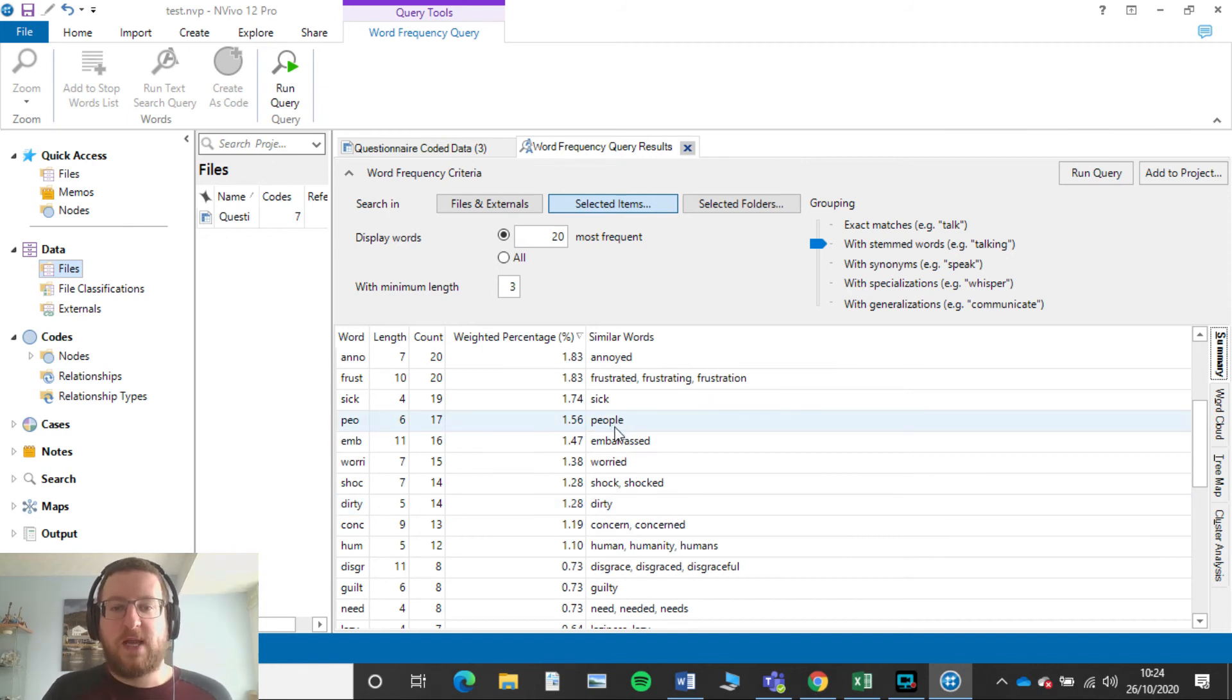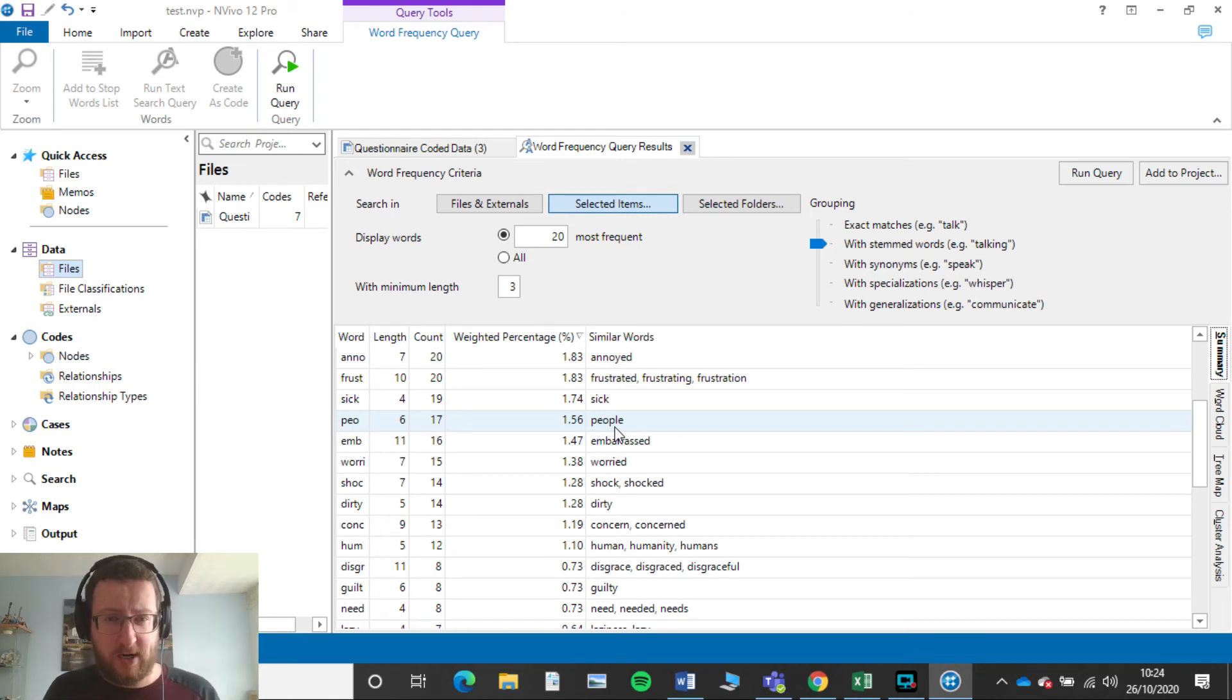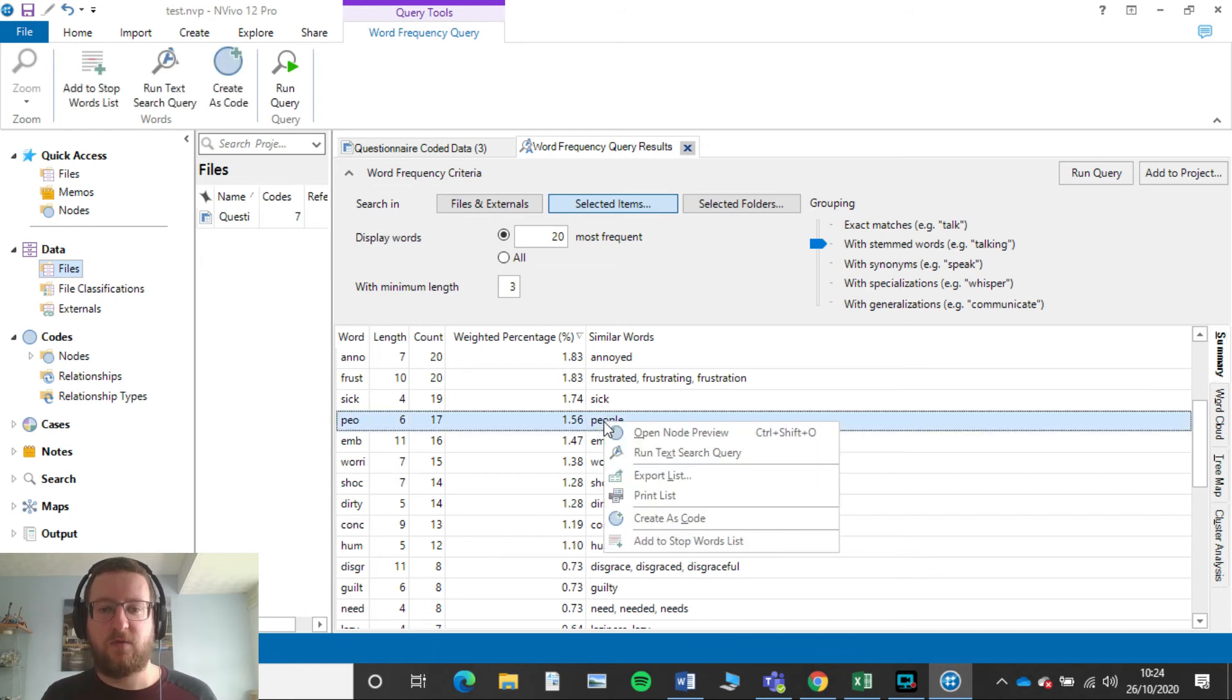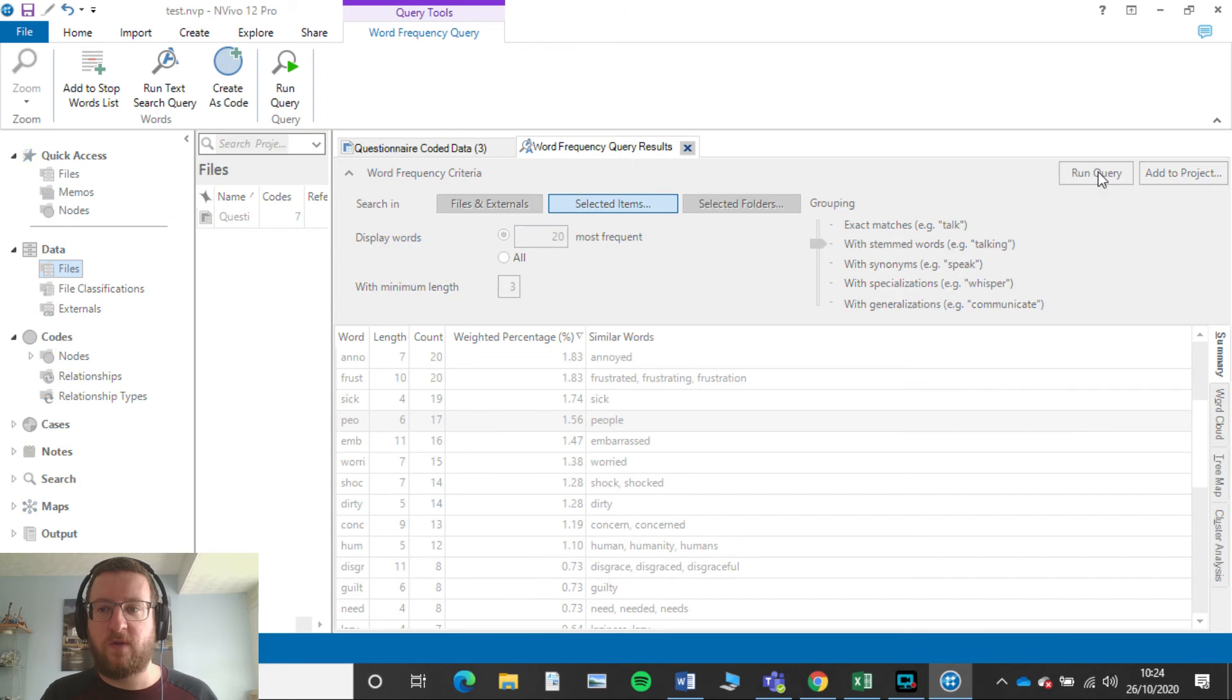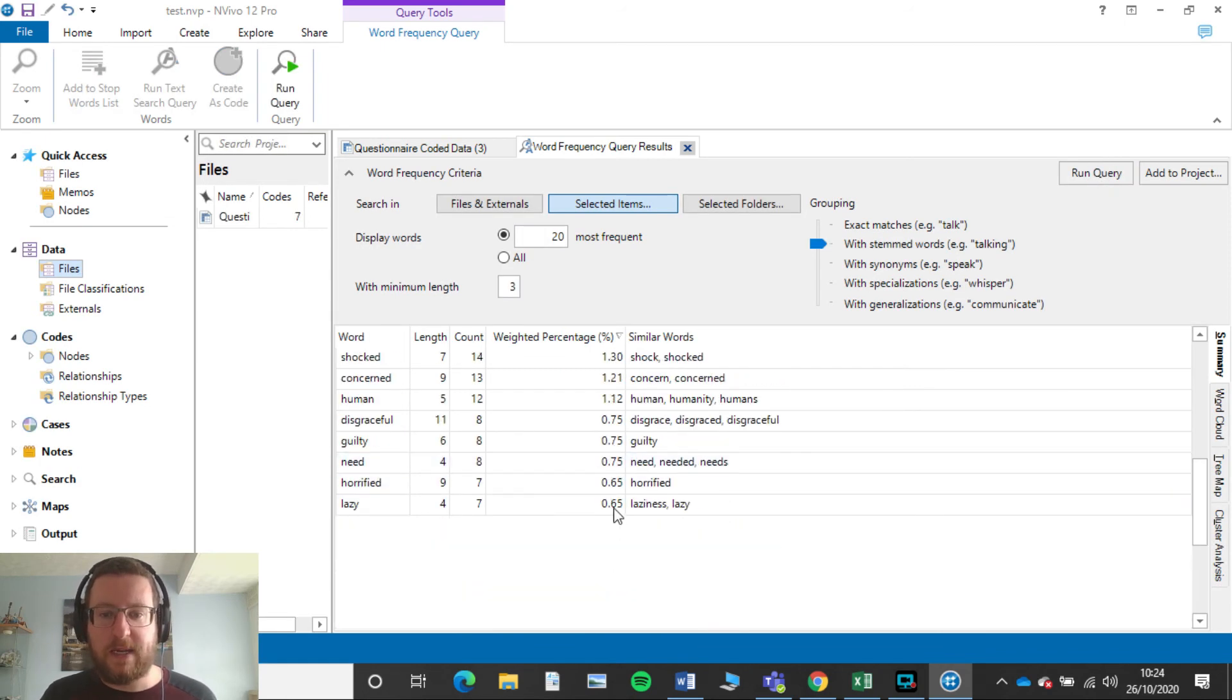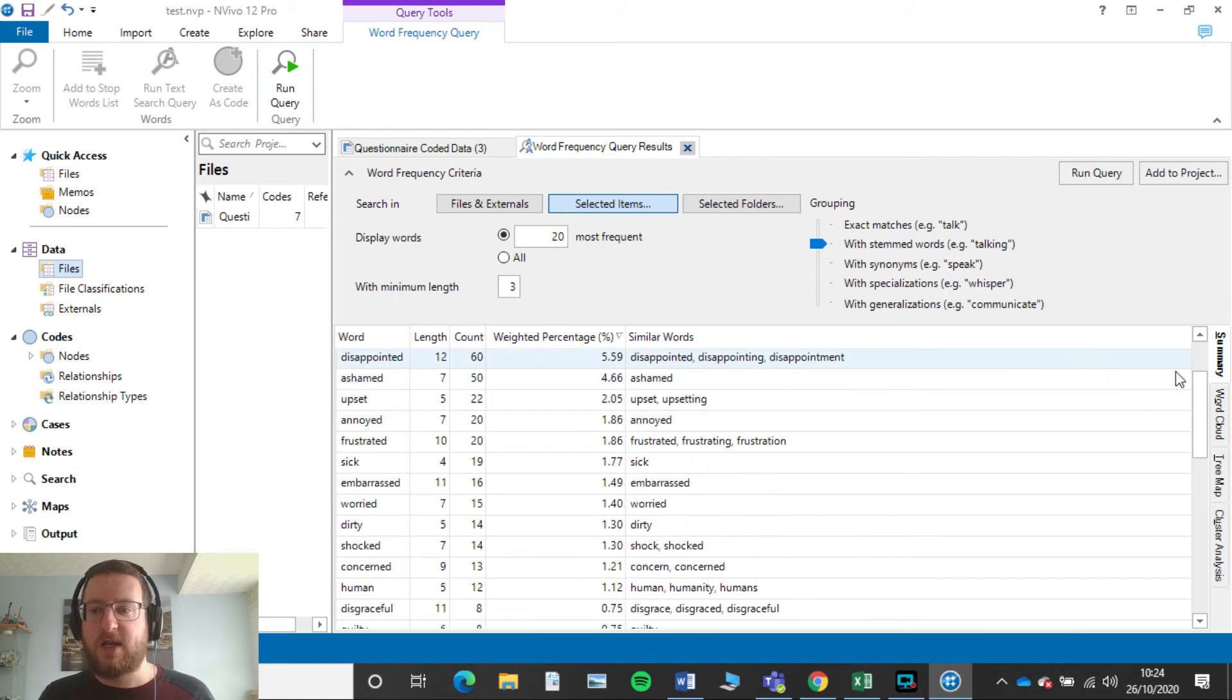Now for example here we've got the word people. Now people doesn't necessarily have a connotation or a negative word to that, so we might want to tell NVivo to get rid of that. So if we right click that and we click Add to Stop Words List, then click OK.